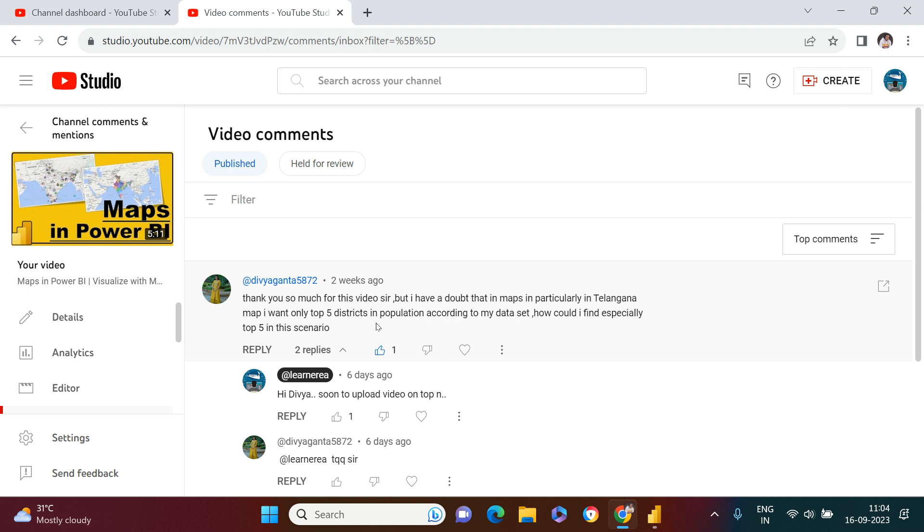This video is particularly going to be on this problem statement only. If you have a map visualization and you want to highlight top N locations based on a given value, which could be sales, population, area, anything. This video is going to be on the same.